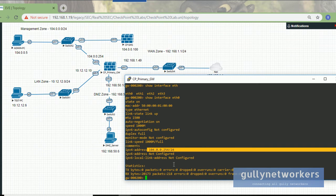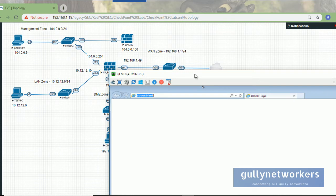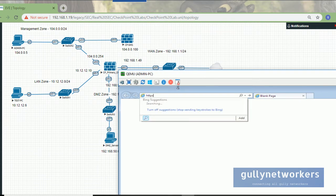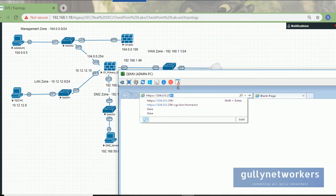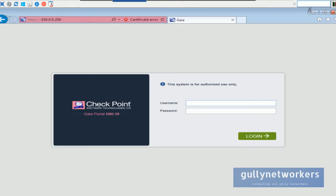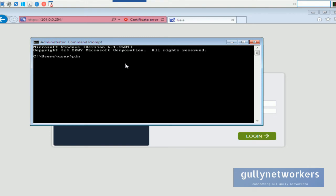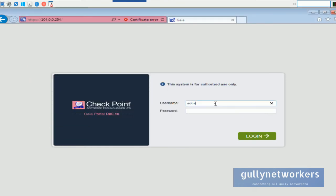Now let's go to the admin PC to access the web GUI using Internet Explorer — always use Internet Explorer because multiple functionalities do not work with other browsers. Enter 10.10.40.254, click 'continue to this website'. Let's also check if we can ping 10.10.40.254. Enter the username admin and password test123, then press login.